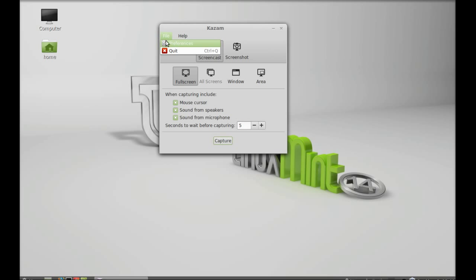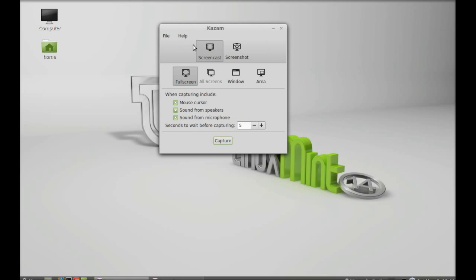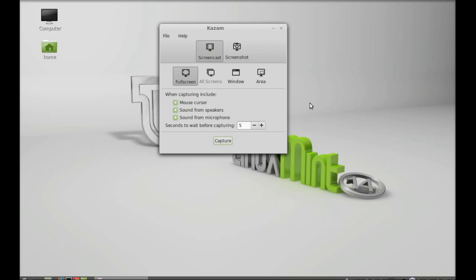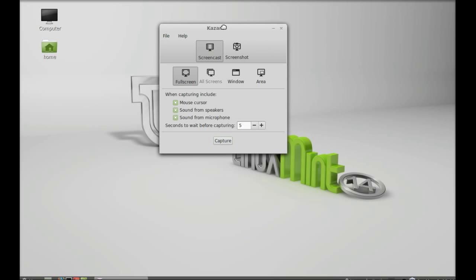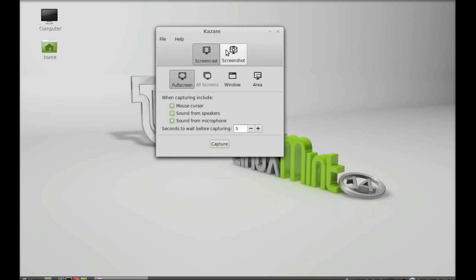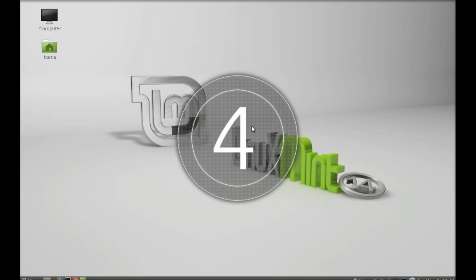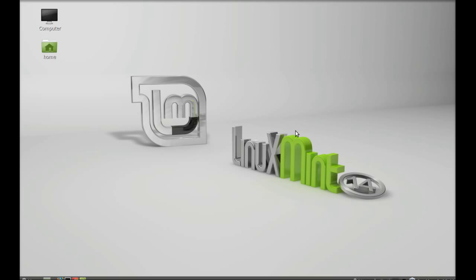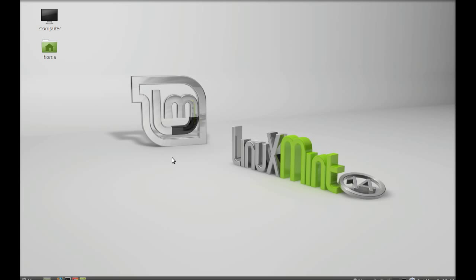So let's start doing a screencasting with Kazam software. It has started the countdown timer. This is the recording, and you can click here on this control panel to finish the recording anytime.